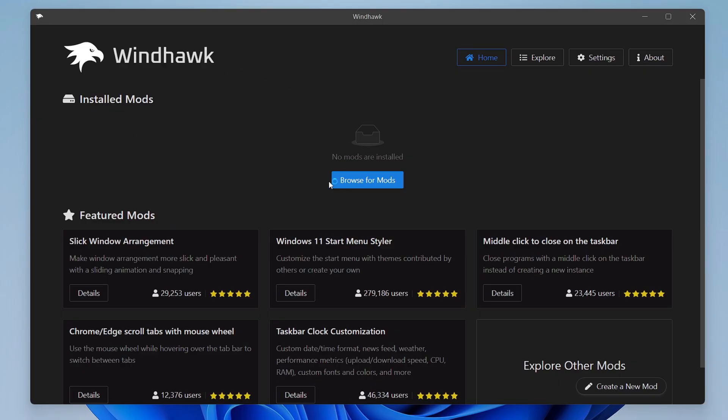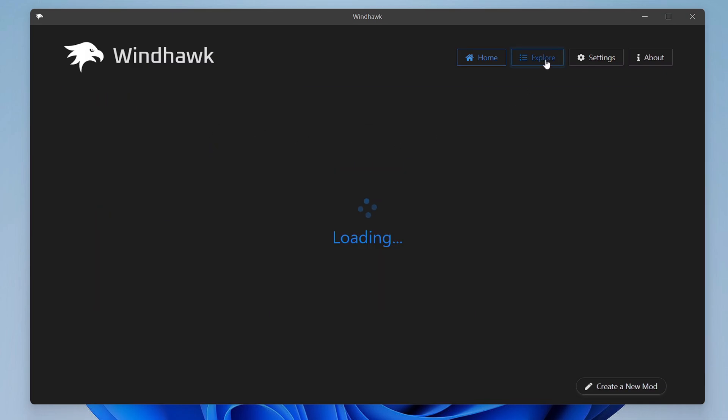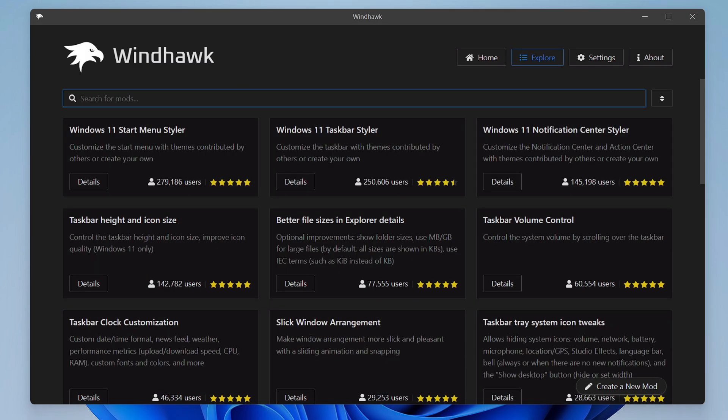So I will cancel it, but once you install it you will see this kind of dashboard of Windhawk. Now here the very first thing that you will have to do on the right in the top, you will have to click on Explore.